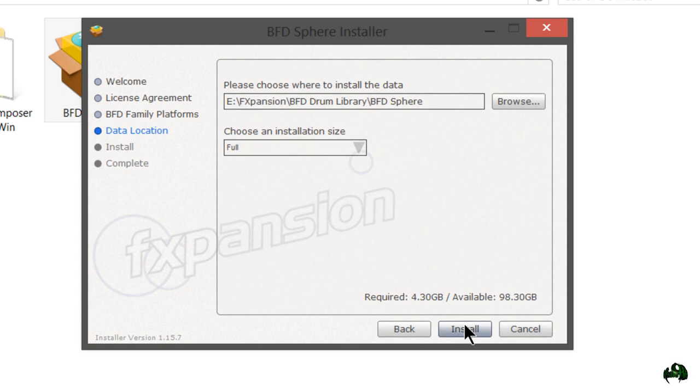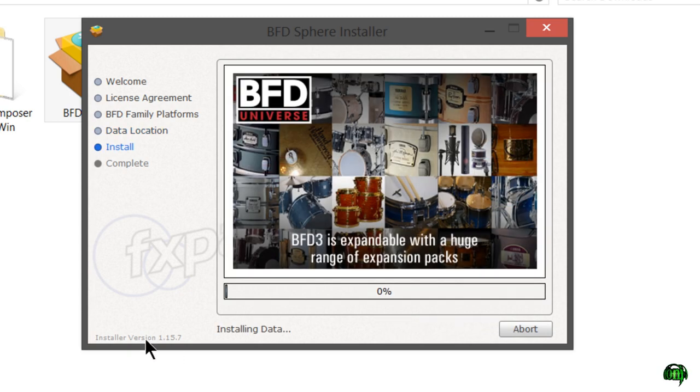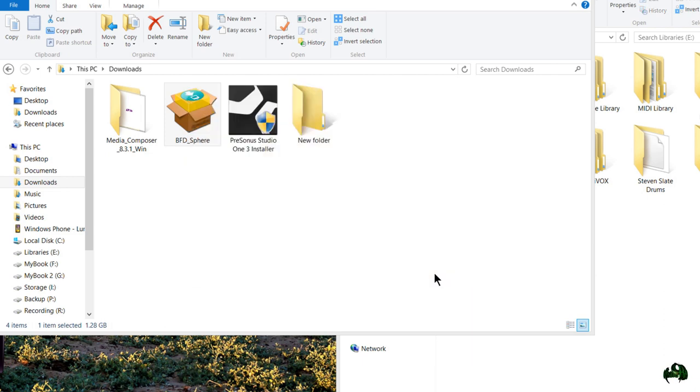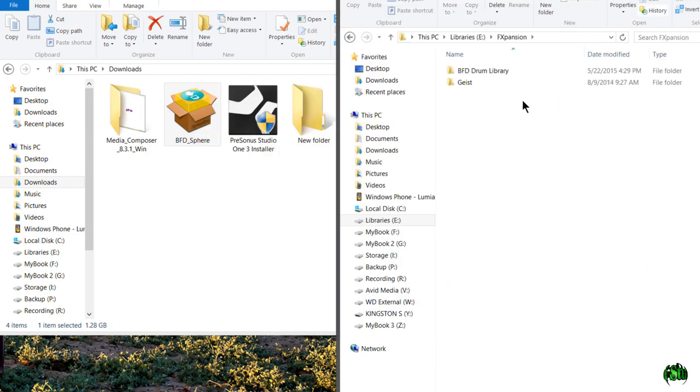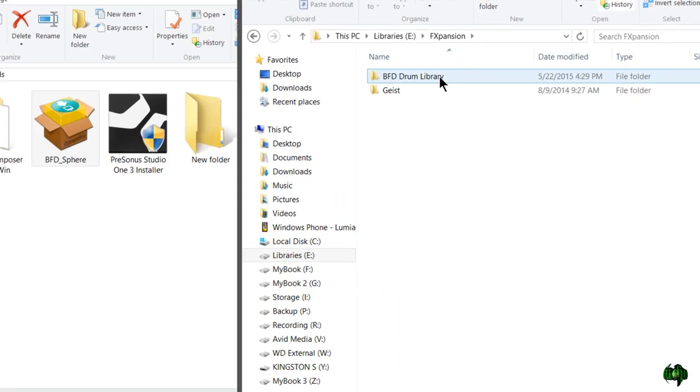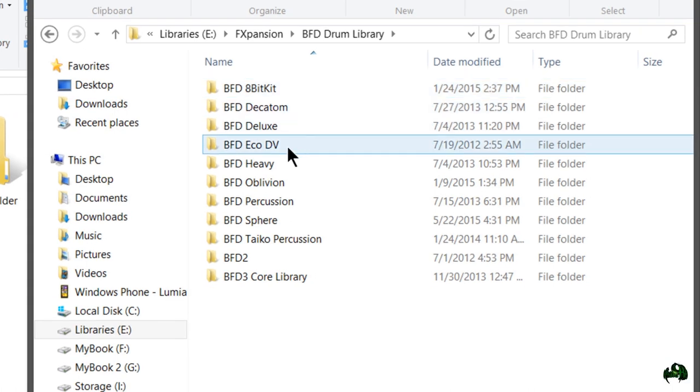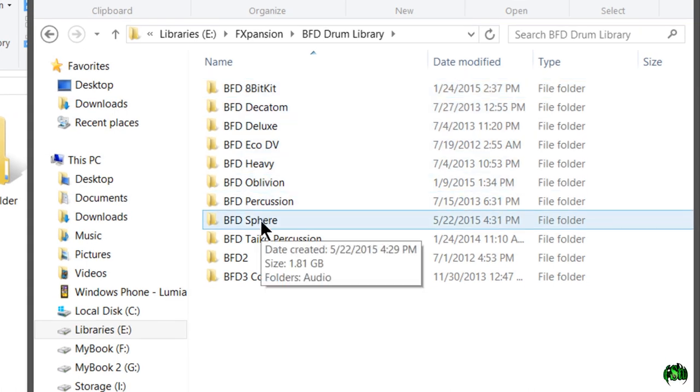We're going to hit install and now we just need to sit back and wait. BFD Sphere has now installed. We'll go ahead and click done here, and I'll come over to the hard drive, the place where it was installed. Let's just see exactly how big it is. So 1.81 gigs, and that's because...